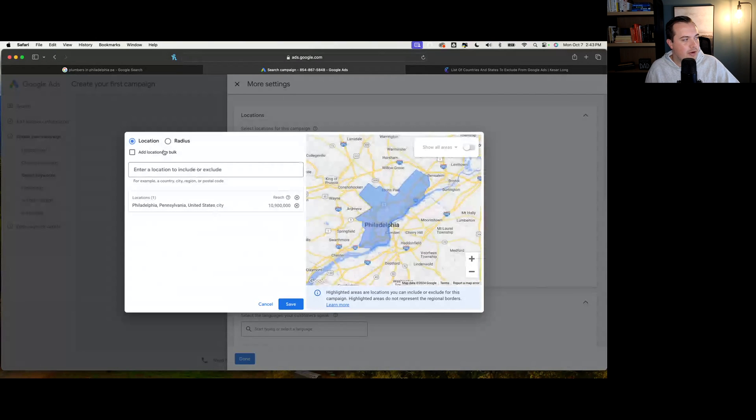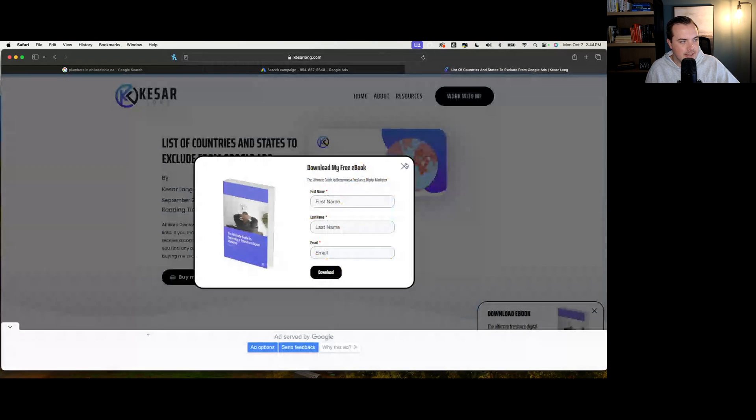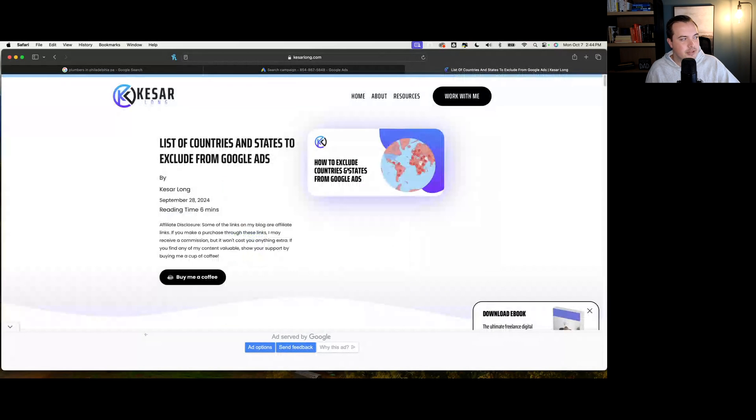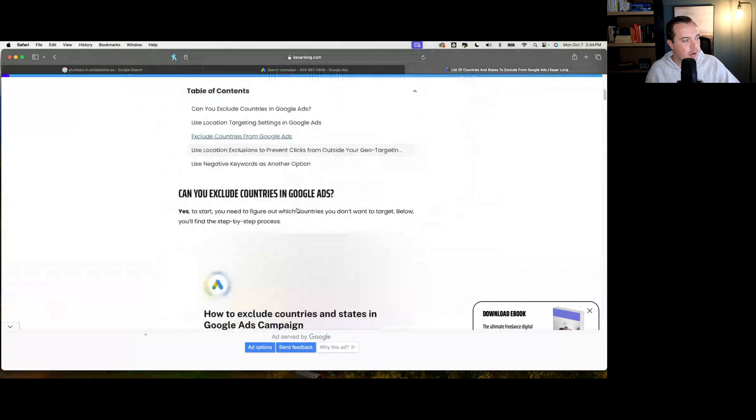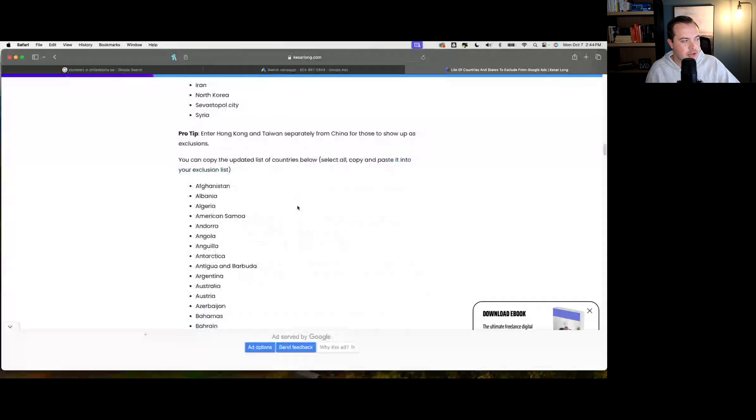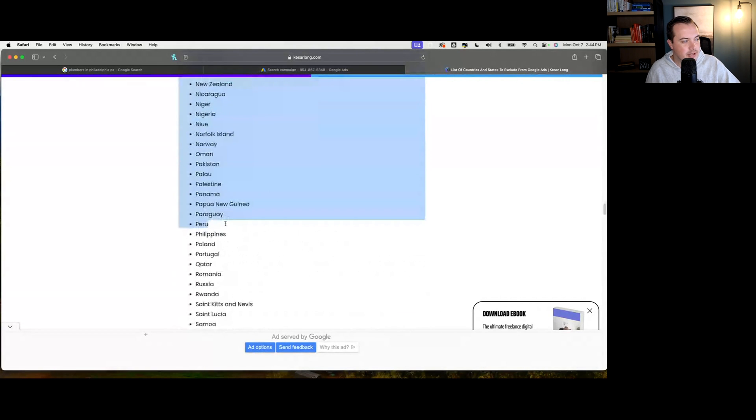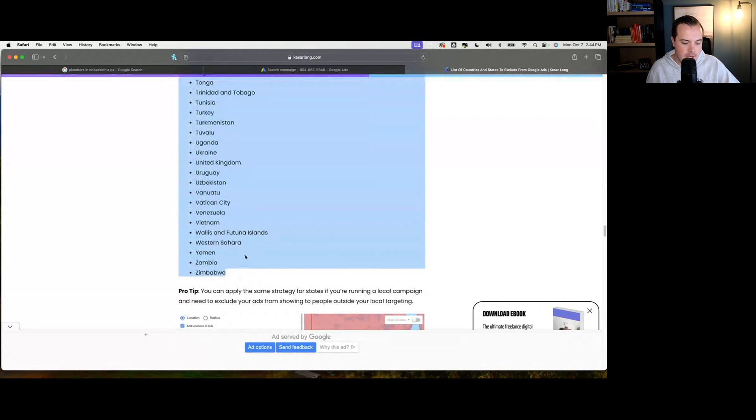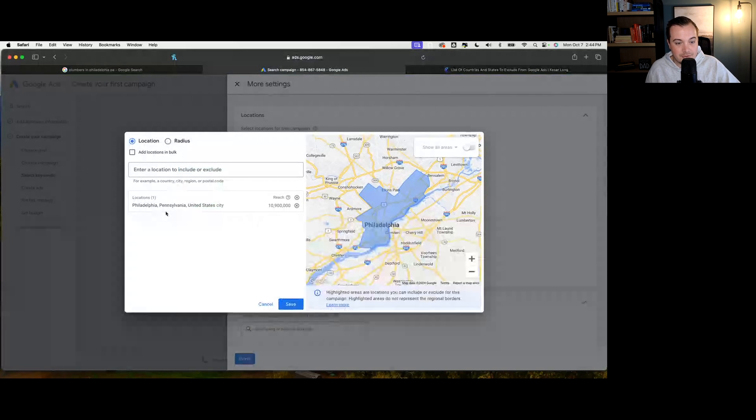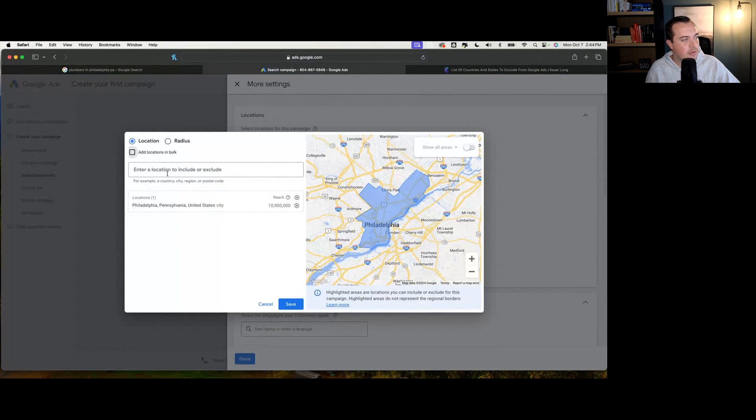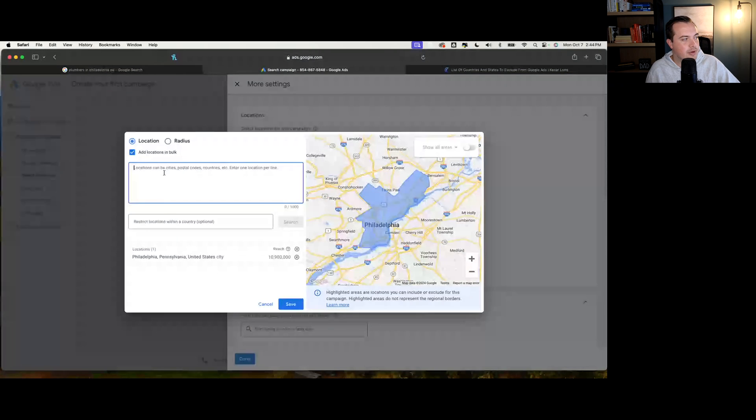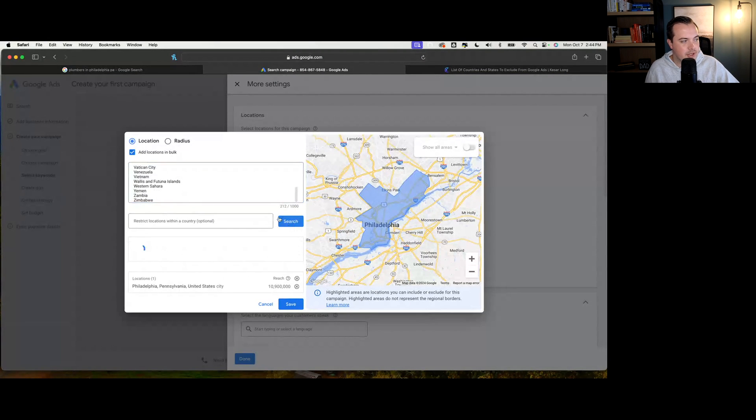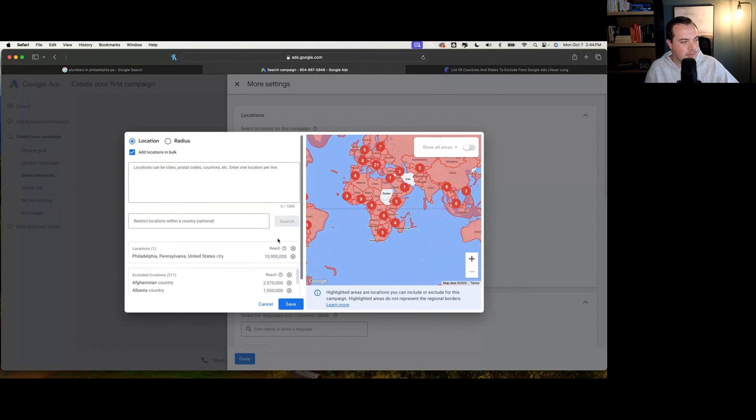One really important thing that you can do here is there is a bunch of resources out there now online, but this is one of our favorites from Caesar Long, where it shows you exclusion lists that we're able to do. What we take with this information is step one, we don't want individuals from other countries seeing our ads because we don't want to waste our budget. Obviously within Google ads, we found that this can be a big thing, even if you only target the Philadelphia area. So we're going to add locations in bulk. We're going to copy and paste those countries and exclude all those matched audiences.